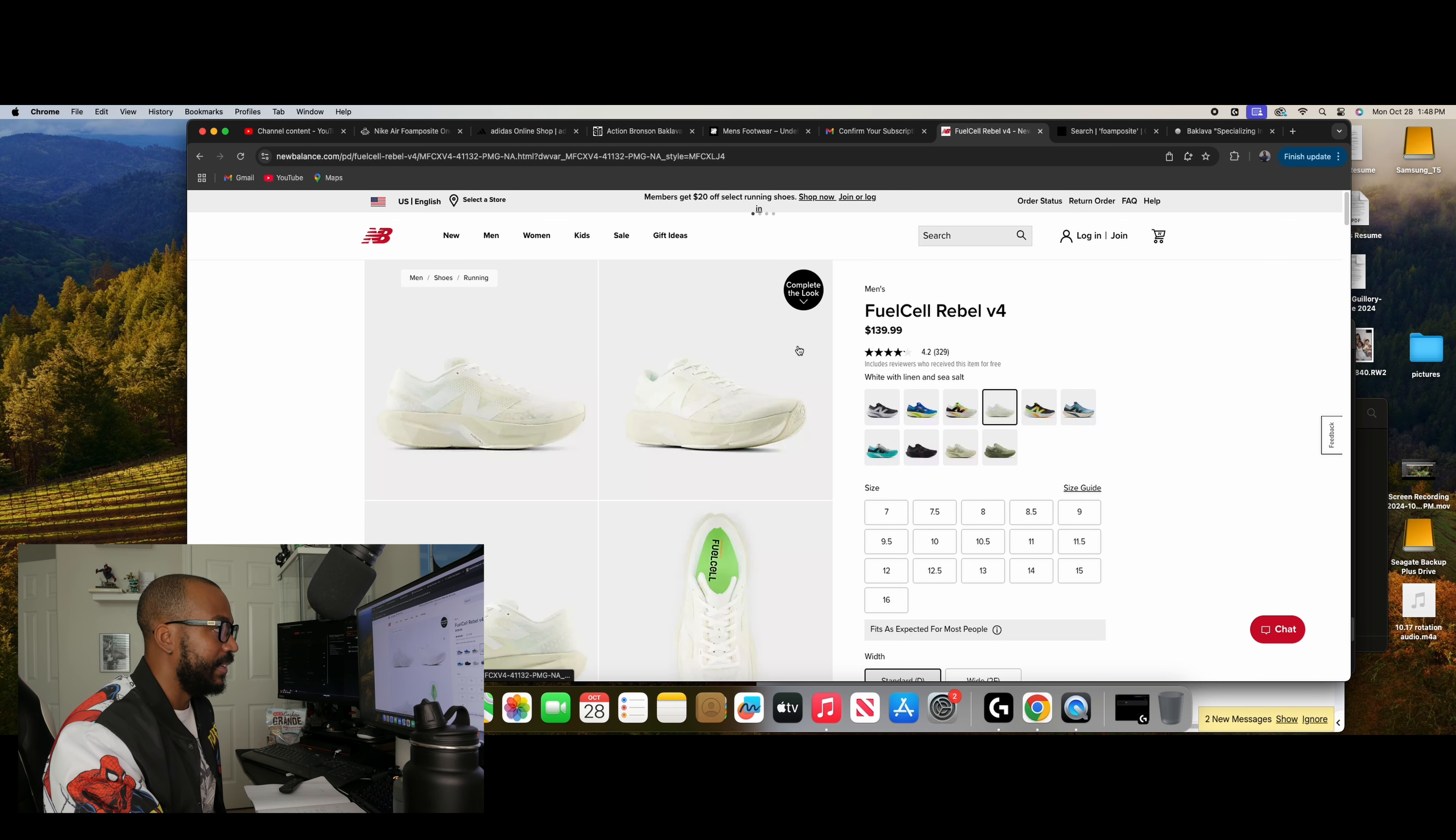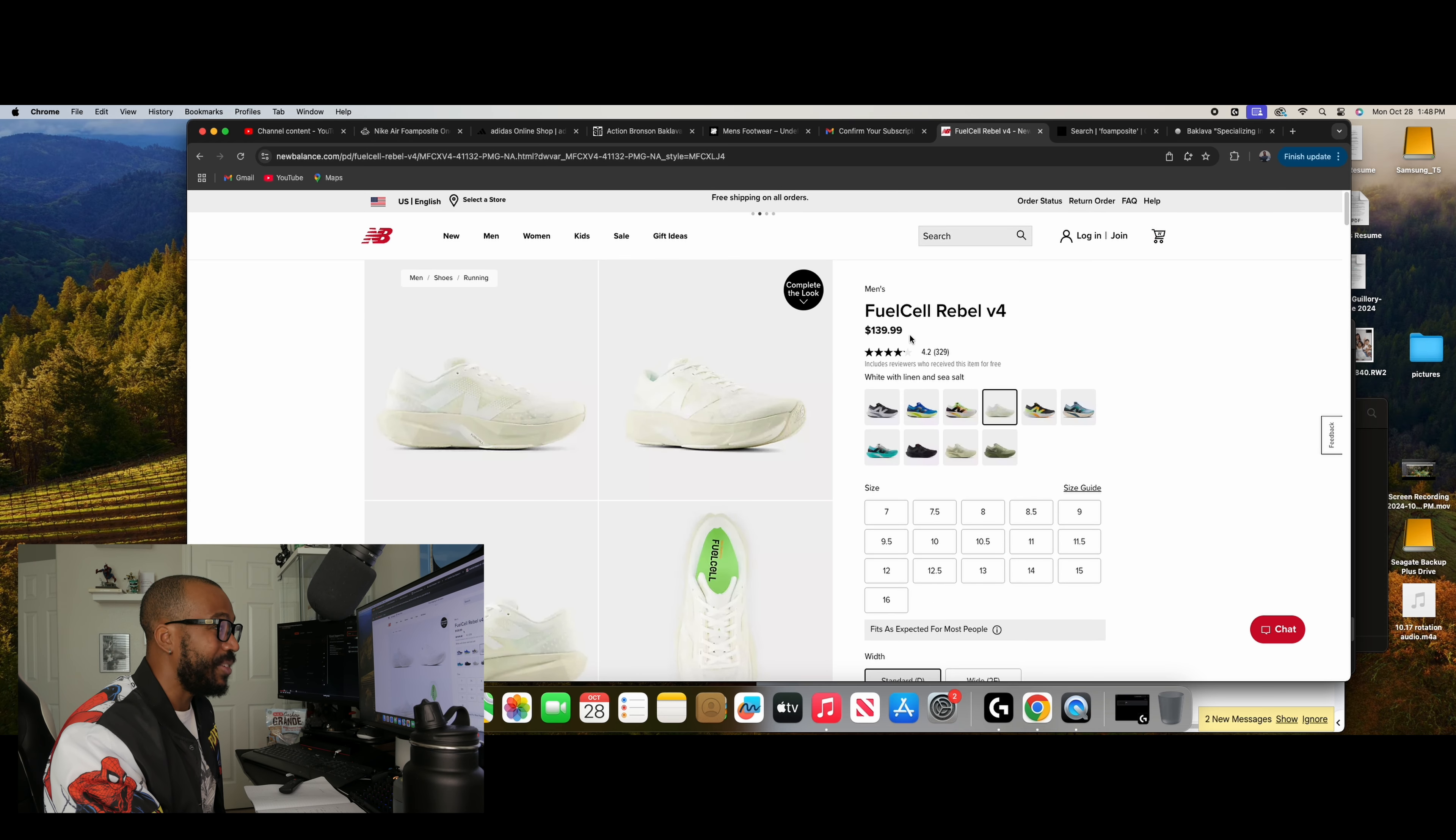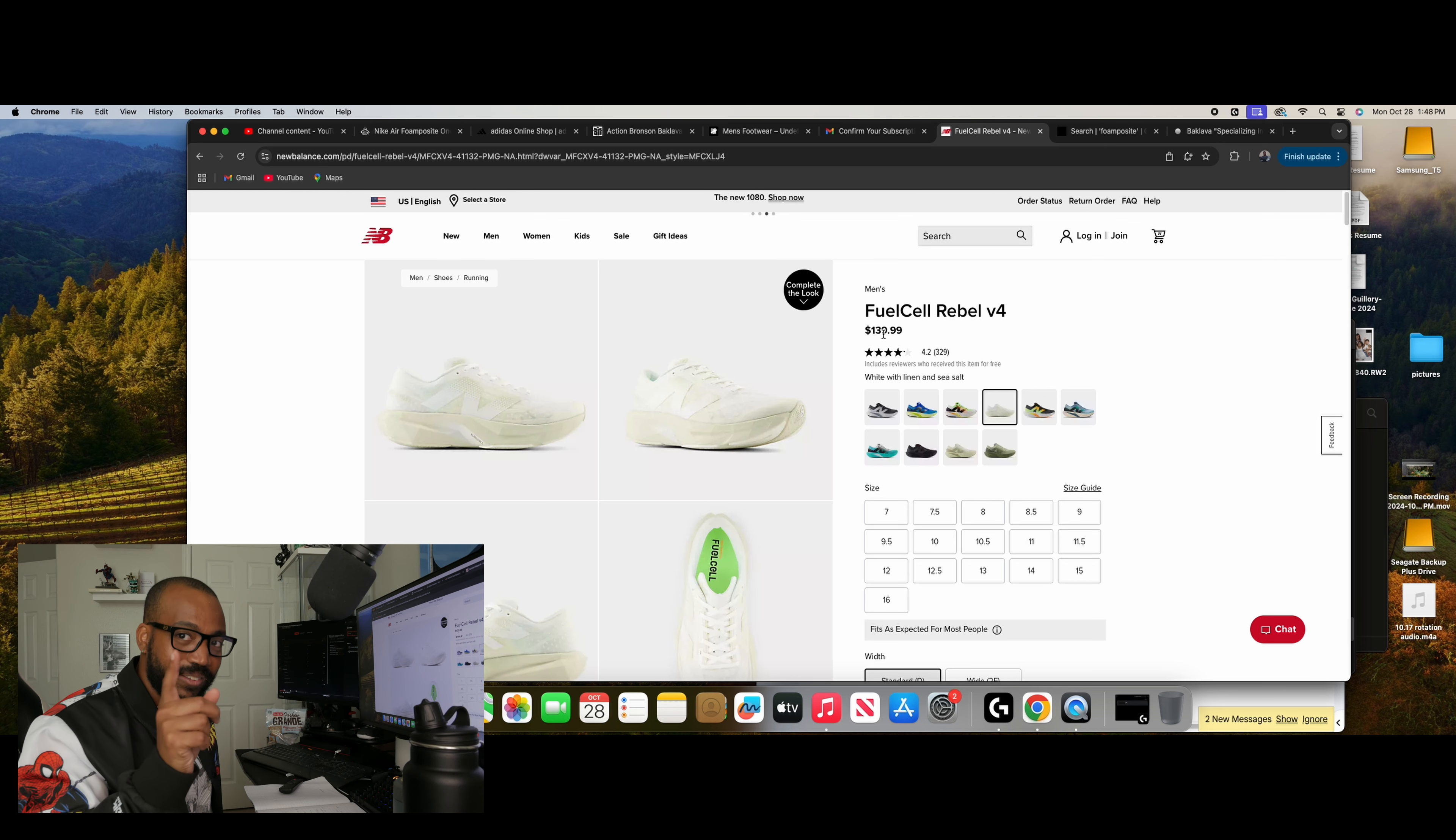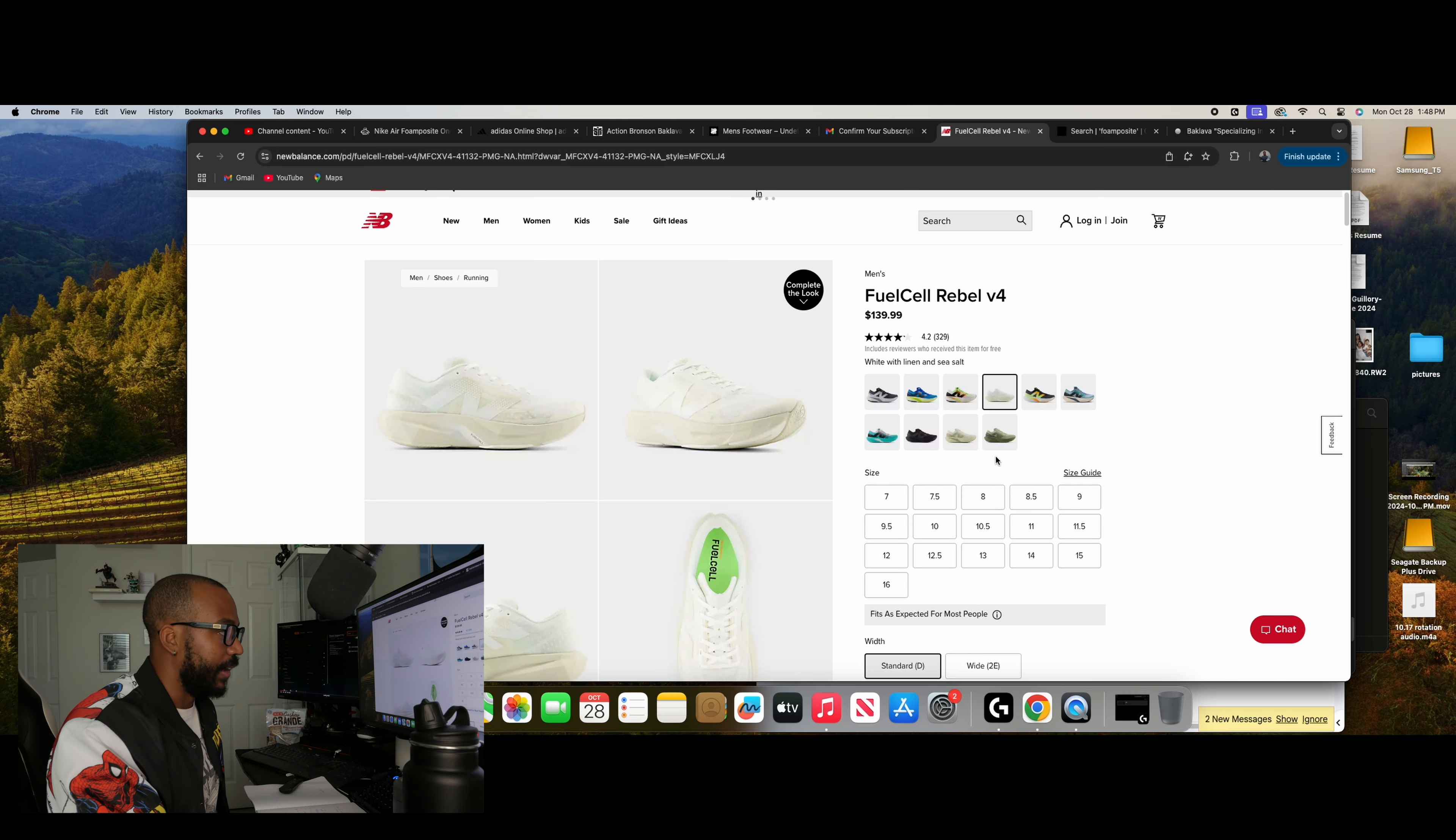But anywho, back on track, I like this a lot. And the price is right in my wheelhouse, $139.99. Now that's what I'm talking about. And I'm sure, again, I will hunt down a discount code. So if I can get it for even cheaper, you better believe I'm going to try. But this is cool. So they have this white with linen and sea salt, which is my first choice, obviously.